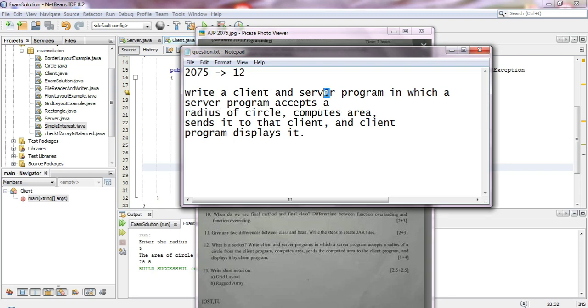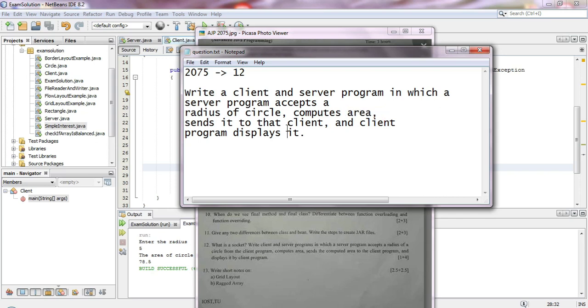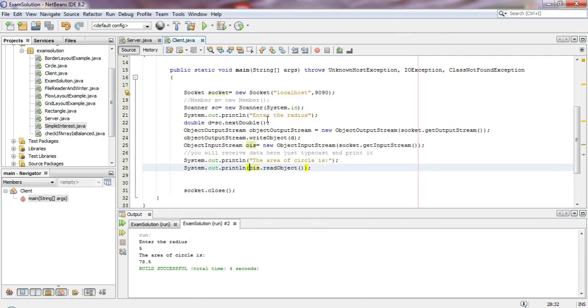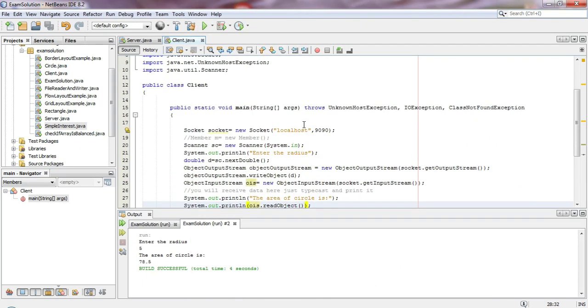The server calculates the area and sends it back to the client. The client will display it. This is a simple program - just like the other programs we've seen. The output is similar to what we expect.